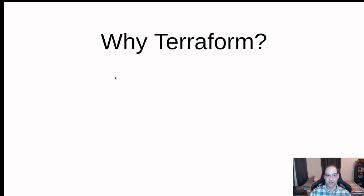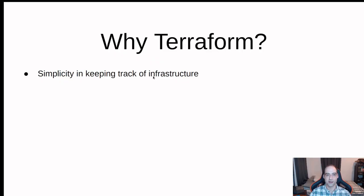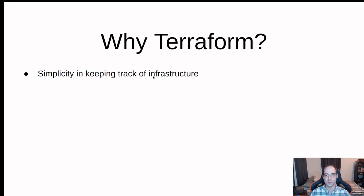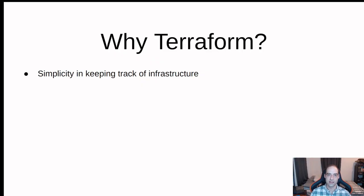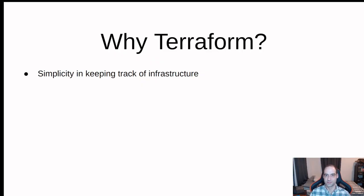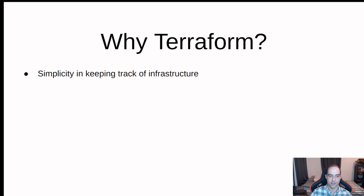So why use Terraform? Well, simplicity in keeping track of your infrastructure by defining it in a file. You can read it, you can see what's going to be made, what the parameters are, what size your disks and types of storage, just little things like that you can tweak and see all in one place.